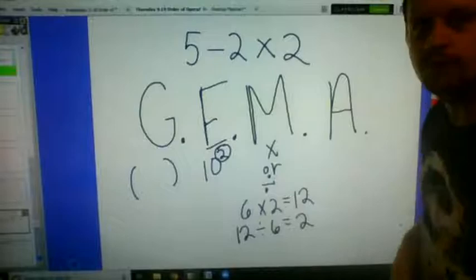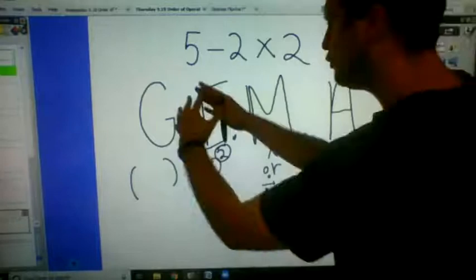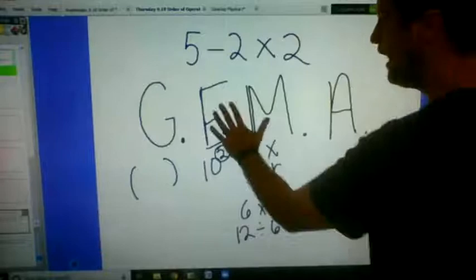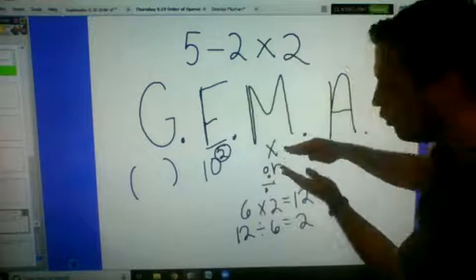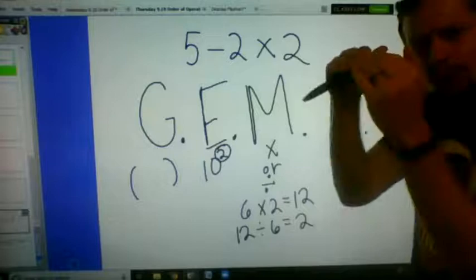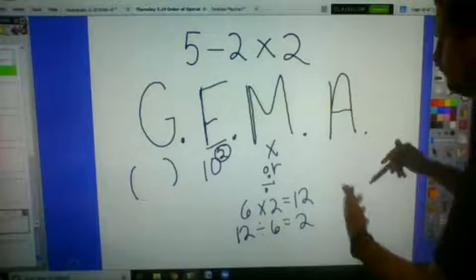So the order is: grouping is the most powerful, then exponents, then multiplicative operations — which is multiplication or division. And then the lowest on the totem pole is additive. Additive means adding or subtracting.